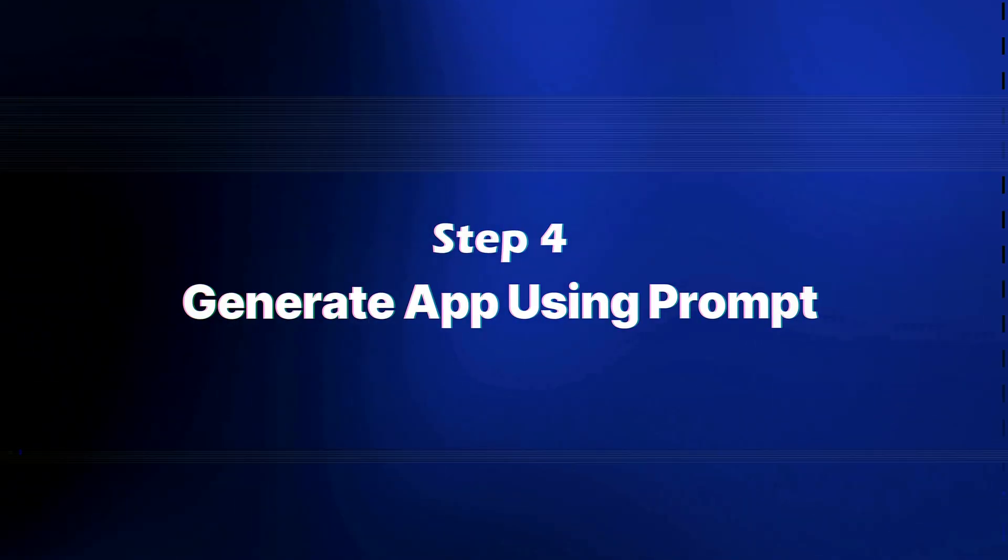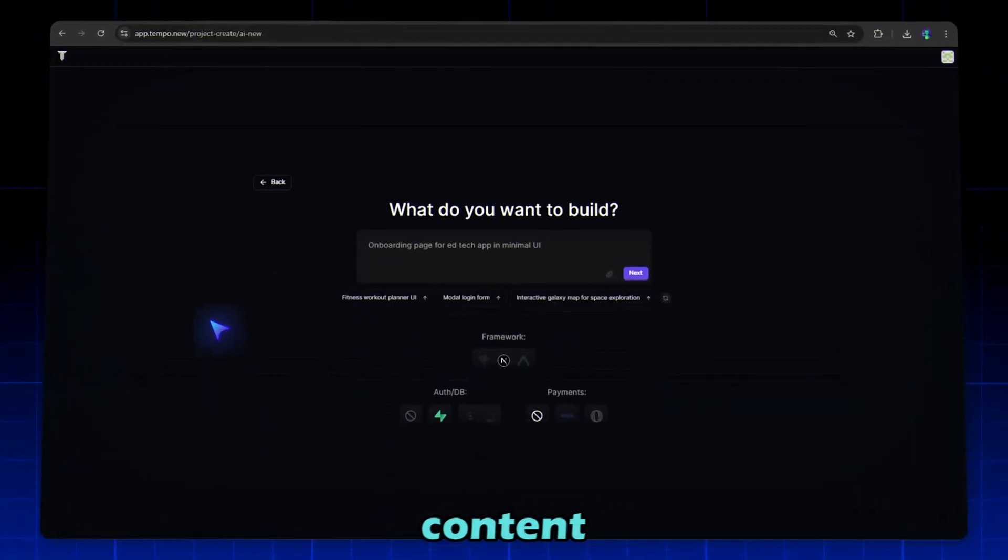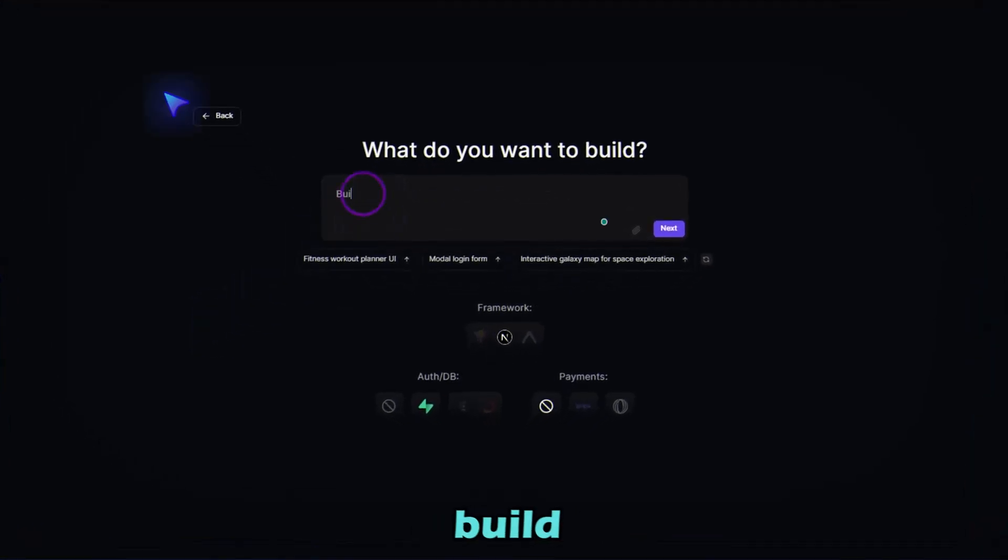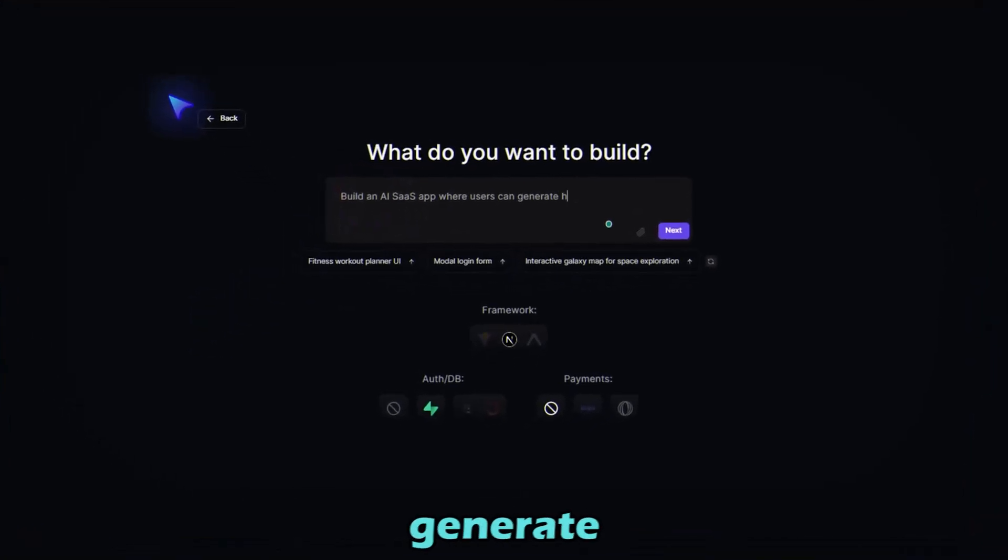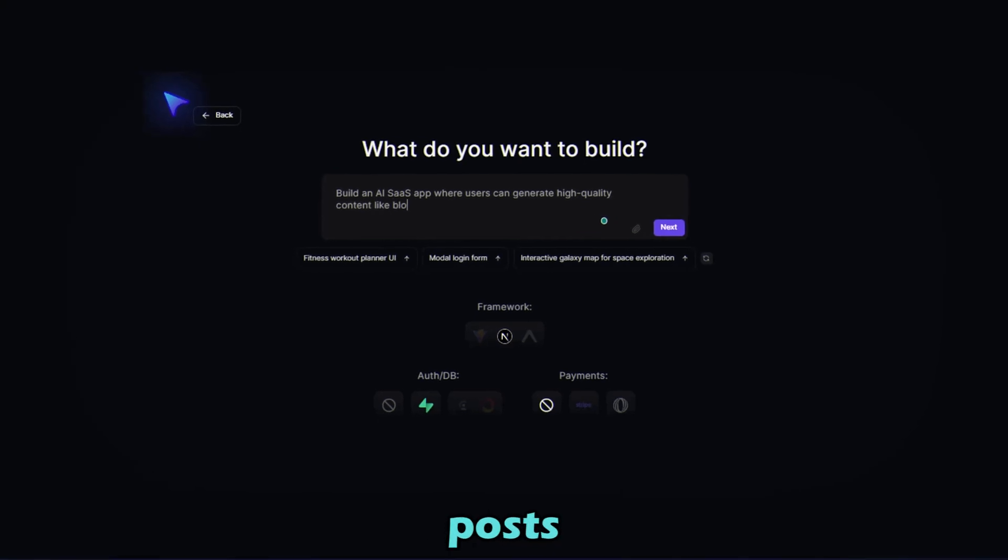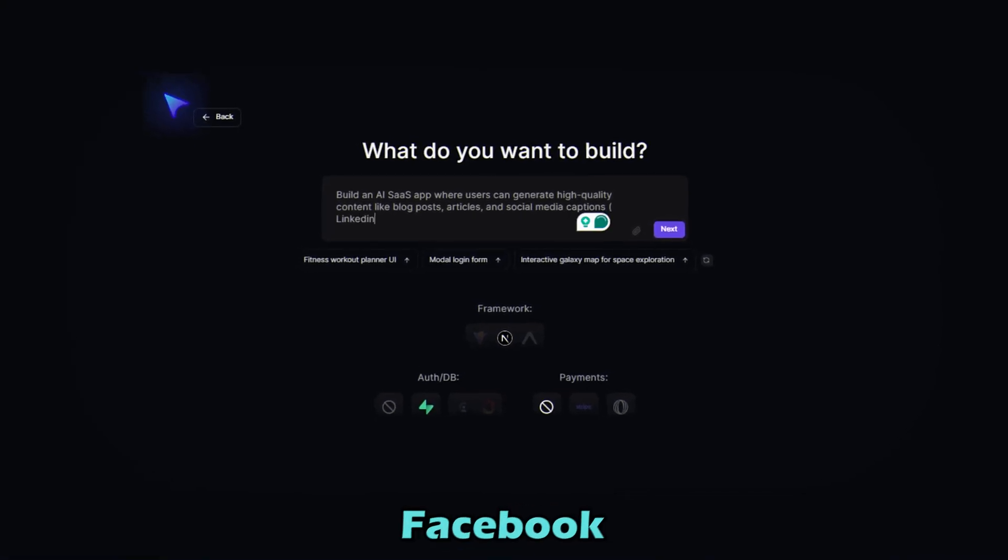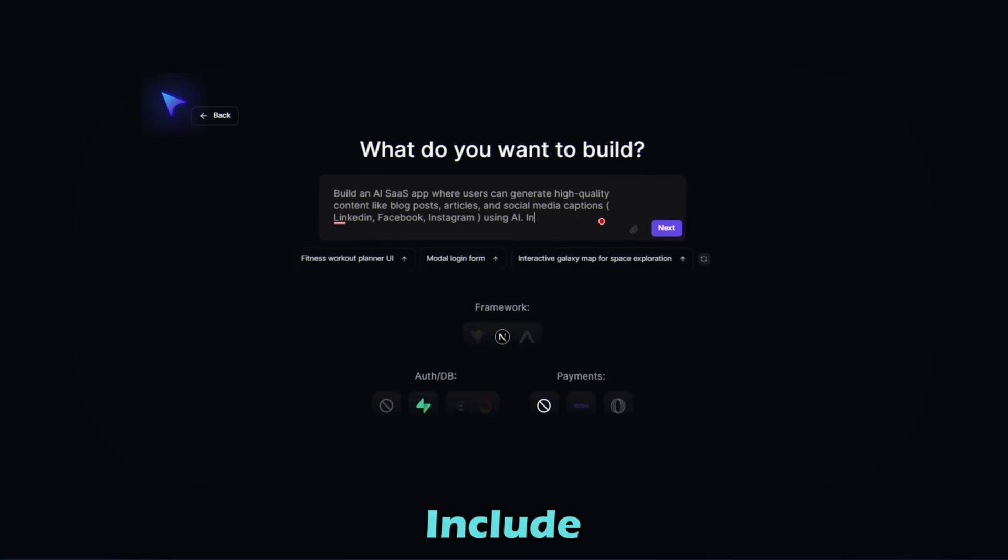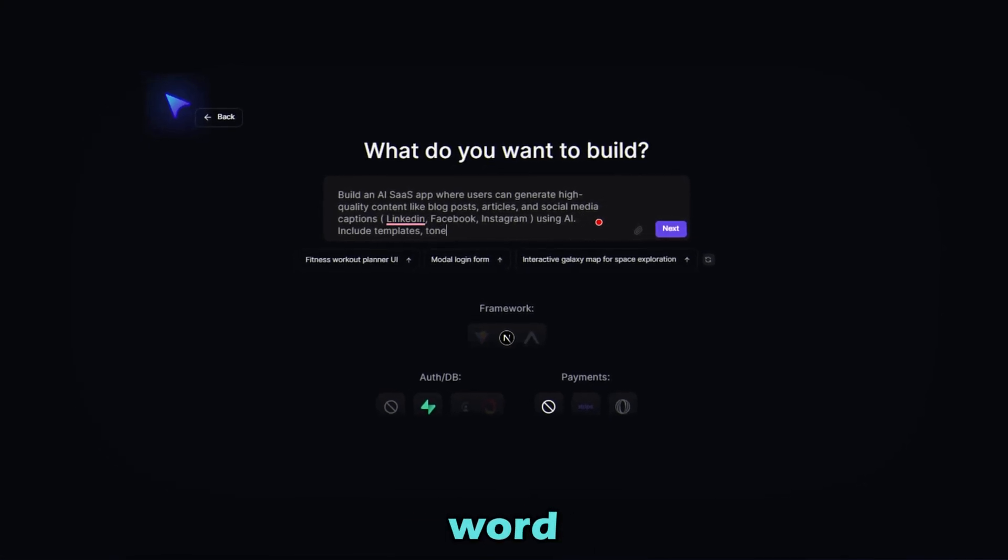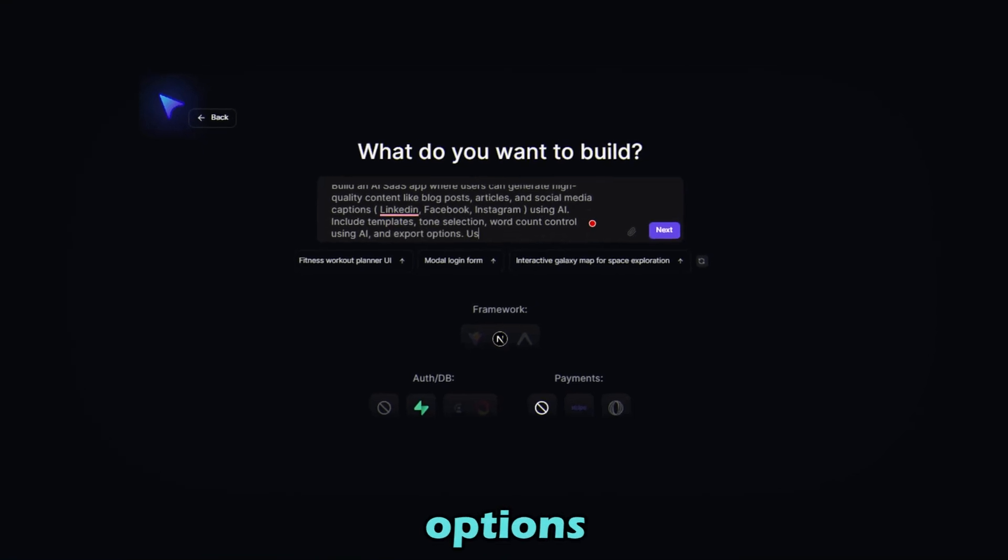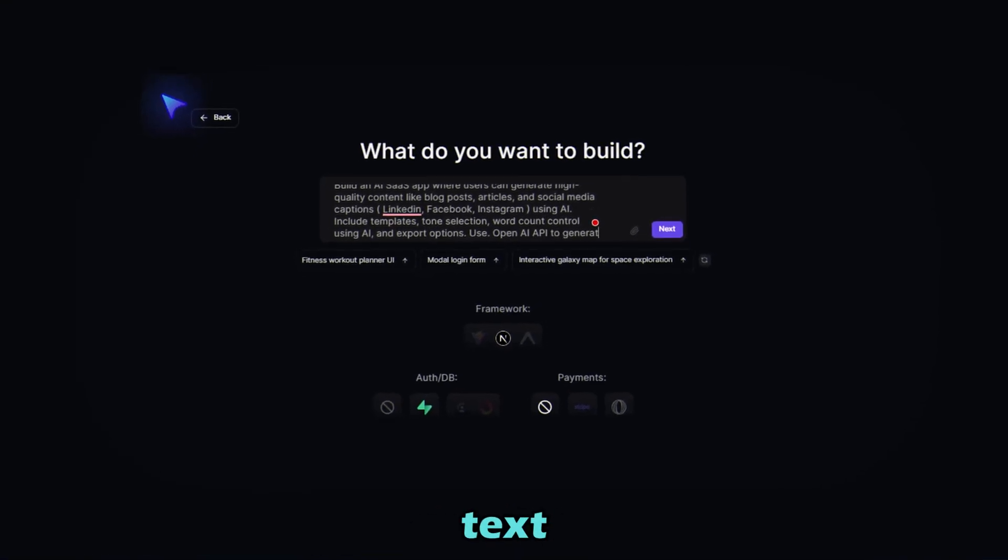Step 4: Generate App Using Prompt. I'm going to build a content generation SaaS, so I am entering a prompt like, Build an AI SaaS app where users can generate high-quality content like blog posts, articles, and social media captions for LinkedIn, Facebook, and Instagram using AI. Include templates, tone selection, word count control using AI, and export options. Use OpenAI API to generate text.